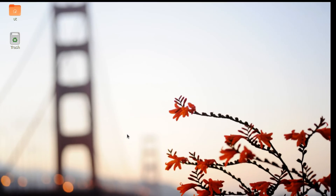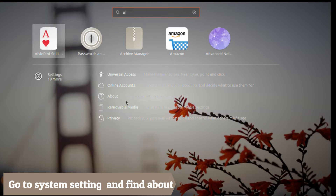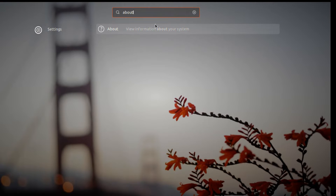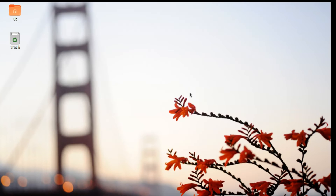So let's find out its graphic card from the system settings. Here we can see only the graphic card available but no way to check its available memory. So let's find out its memory from the terminal window by simply typing the glxinfo command.